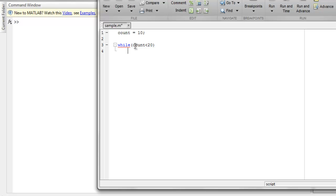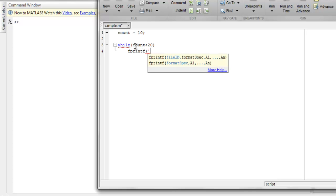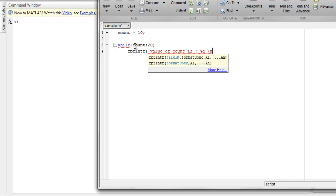And then I'm going to write fprintf and then within single quote value of count is and then I'm going to simply use percent d and then let's have slash n and then count.